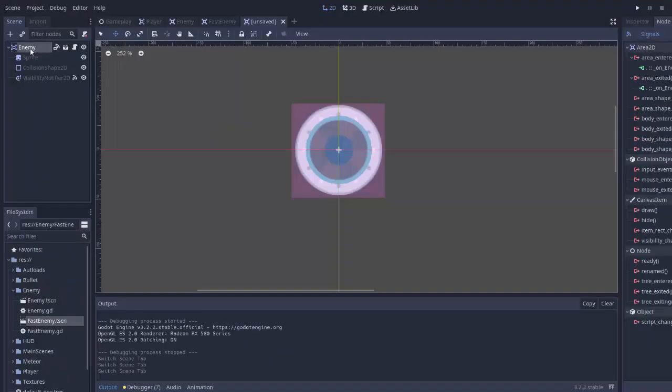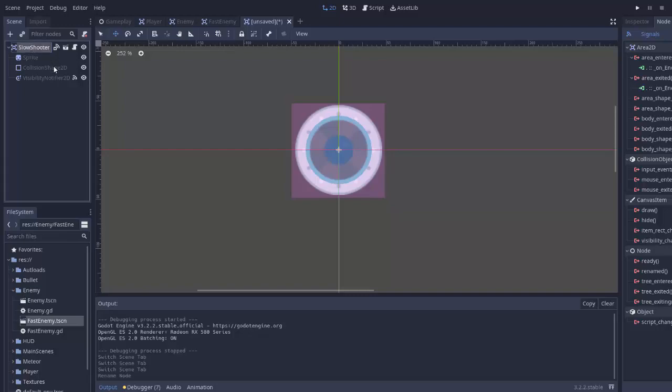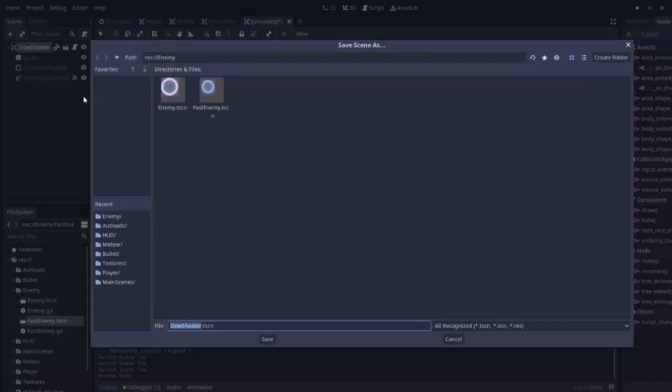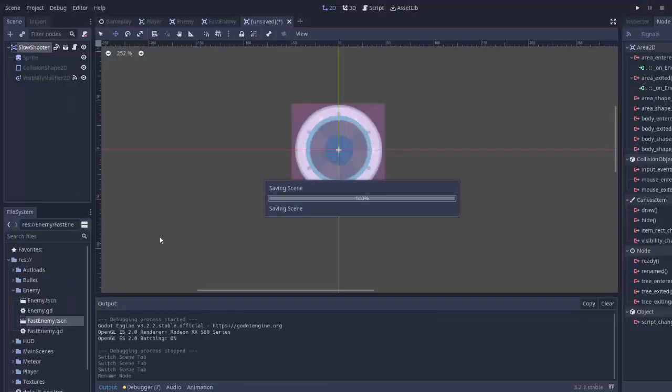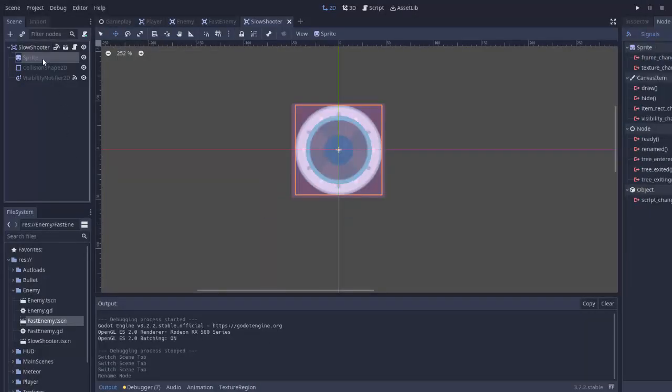And we'll give this new scene a name of, I'm going to call it a slow shooter enemy. So I've renamed the root node, save it as slow shooter.tScene in the enemy folder. Alright, first things first,